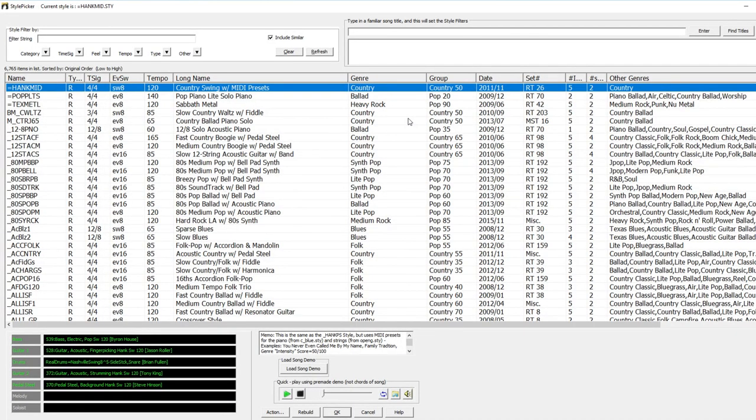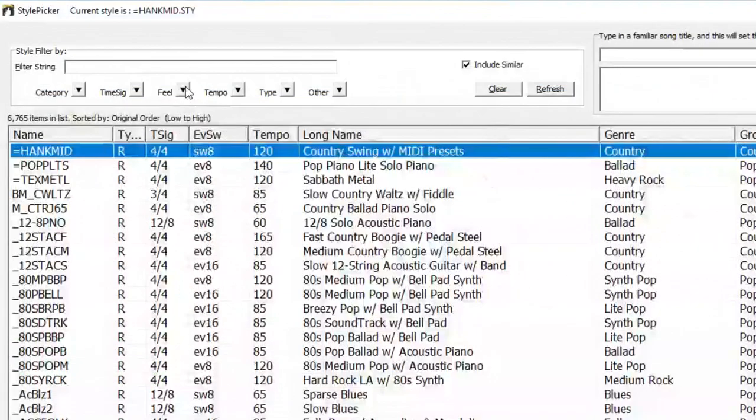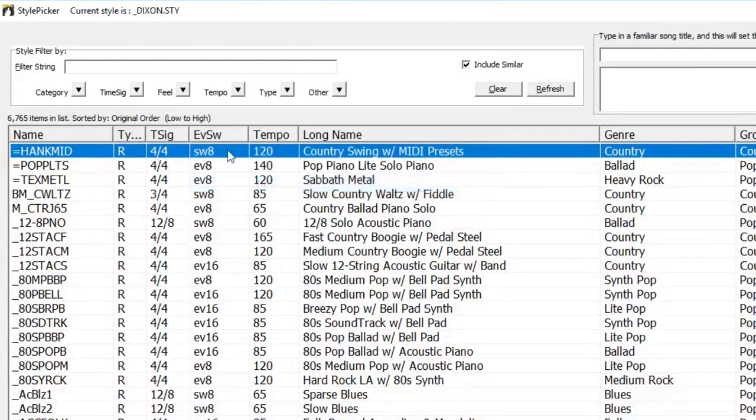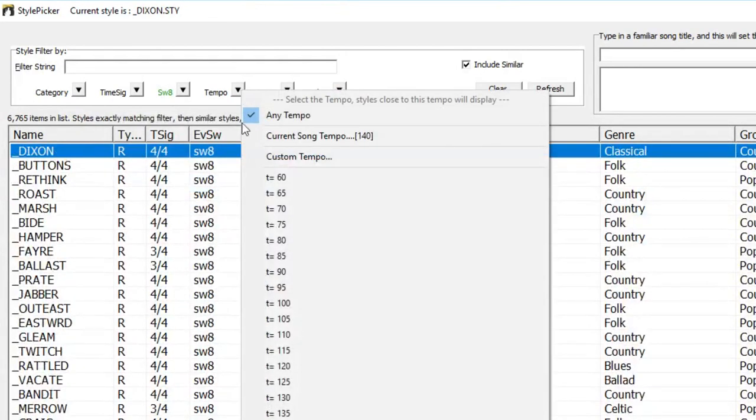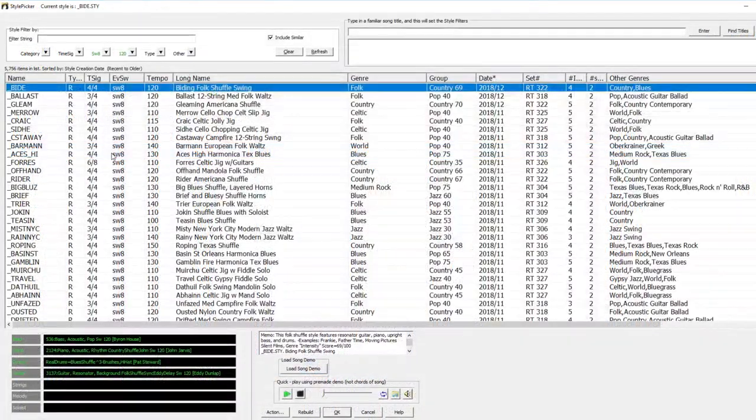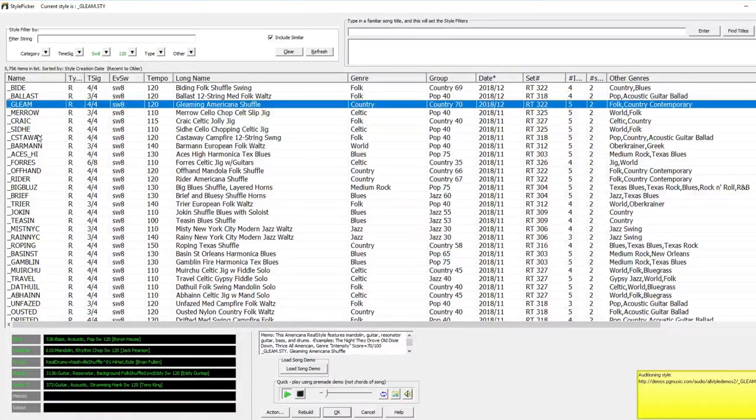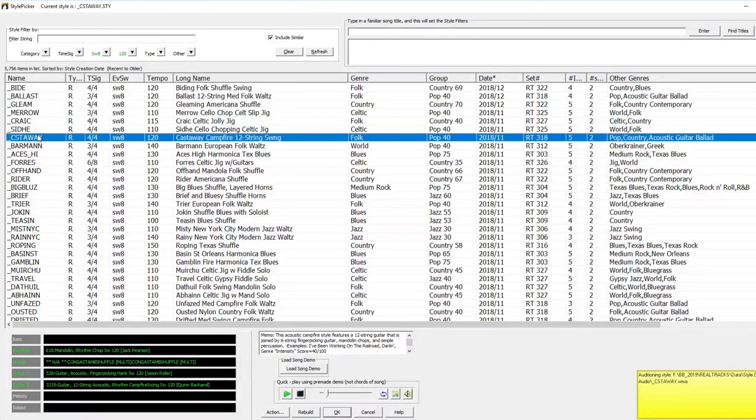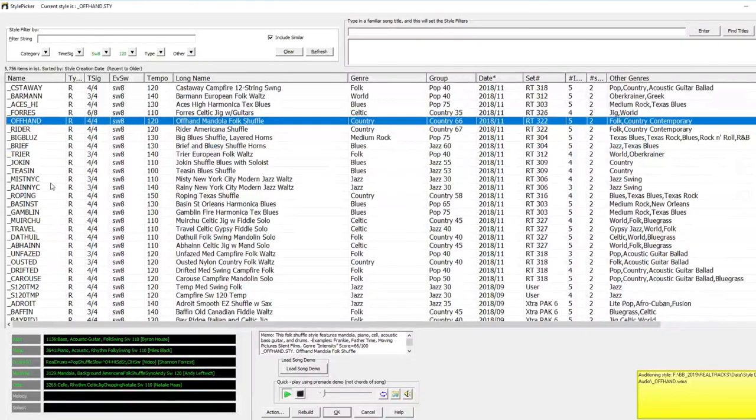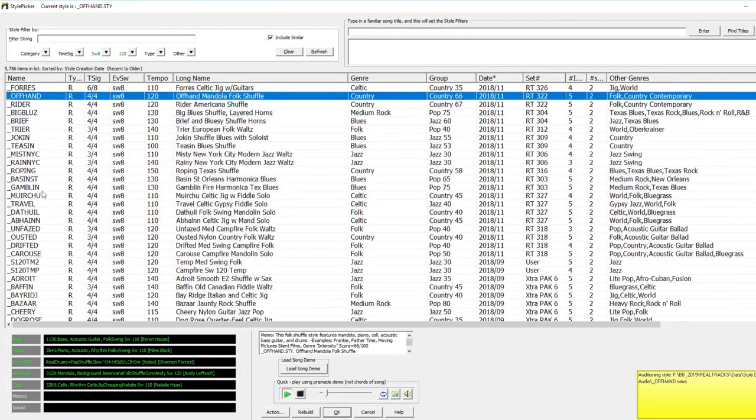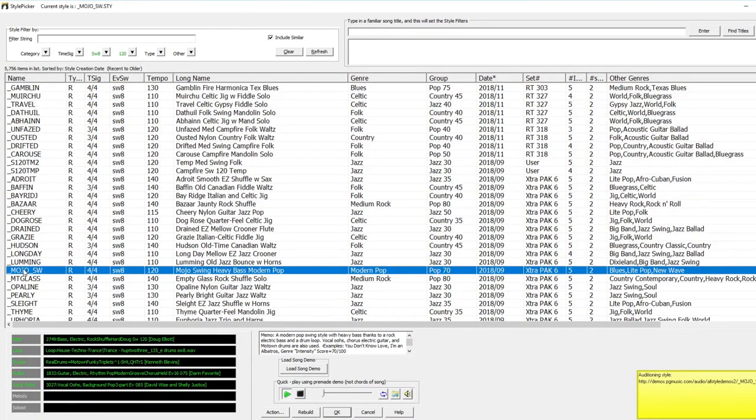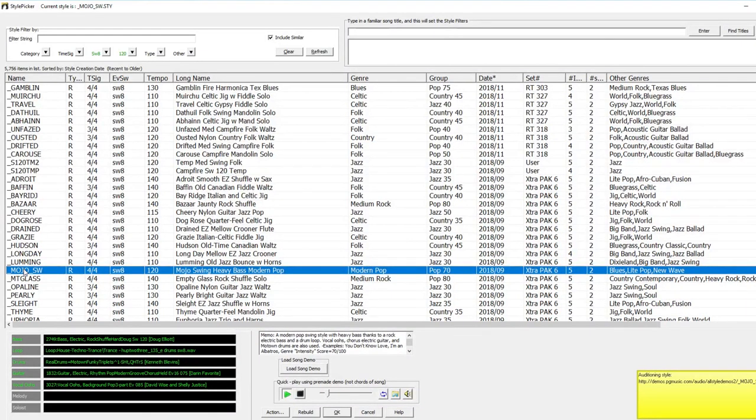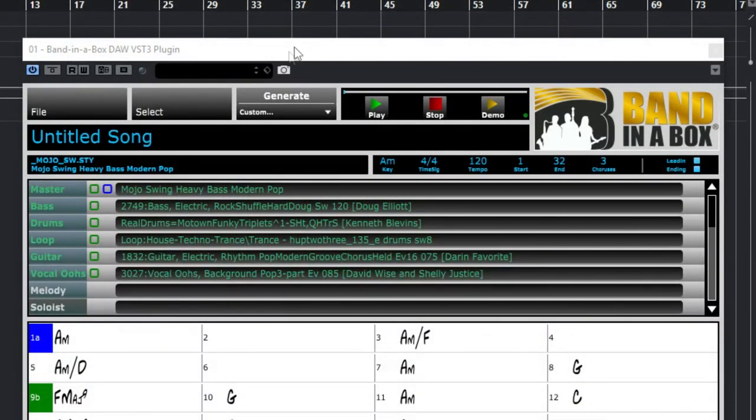And like before, now I'll load a style. I know I want this song to have an eighth note swing, so I'll change the feel to swing eighths. I want it to be around 120 beats per minute, so I'll choose T equals 120 under the tempo filter. Now I'll preview some of these styles. And I especially like this Mojo Swing Style. So I'll choose that. And generate the tracks.